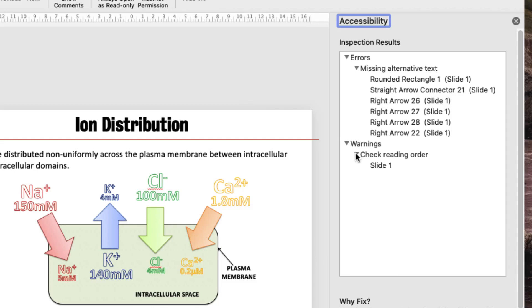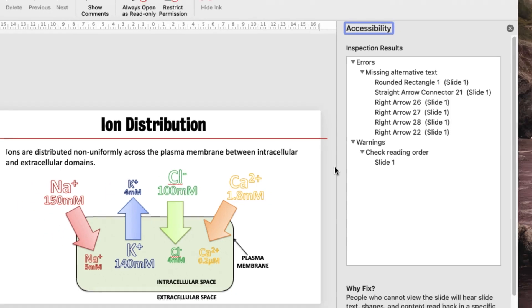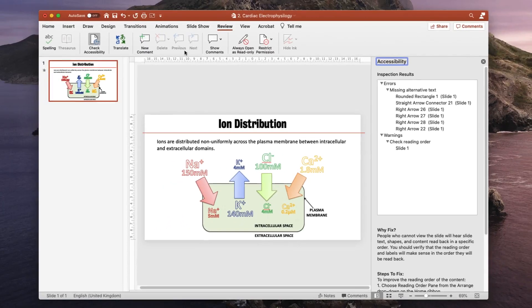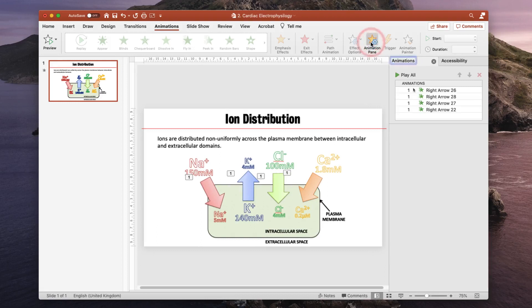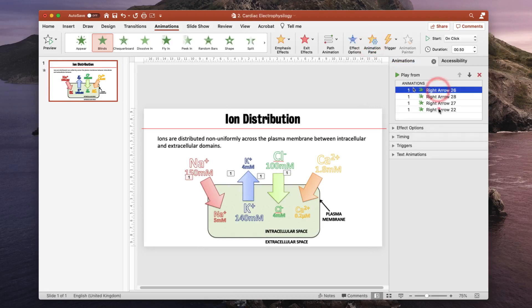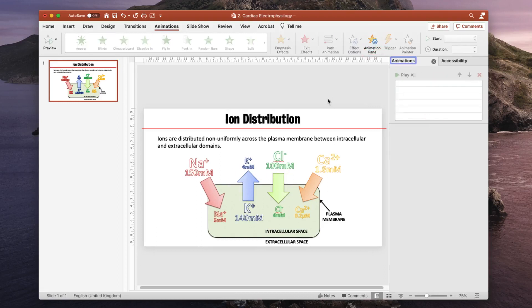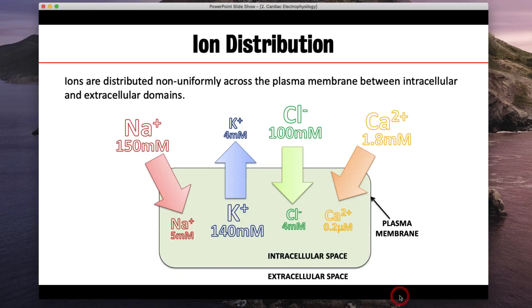So let's sort this out. First and foremost let's get rid of the animation. So we go to the animation pane, show the animation list and remove all four animations. So let's run this slide again. Now there are no animations therefore we won't have a problem with these animations anymore.